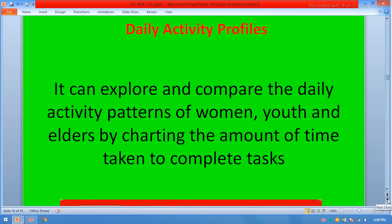Daily activity profile. It can explore and compare the daily activity patterns of women, youth, and elders by charting the amount of time taken to complete tasks.